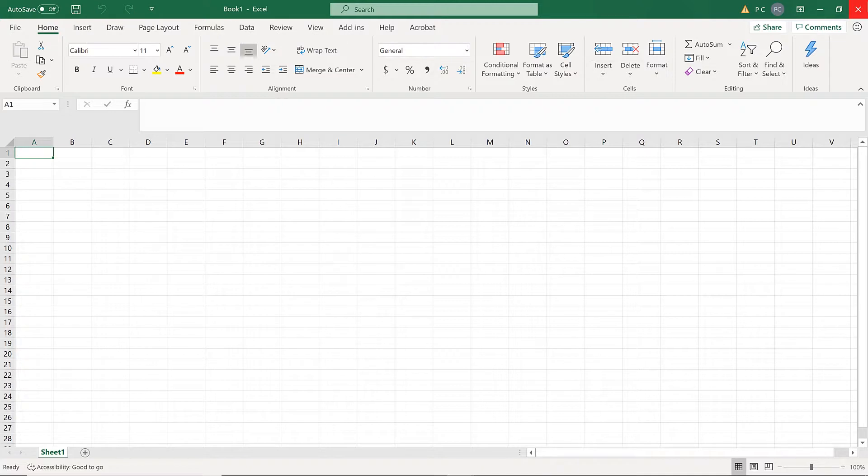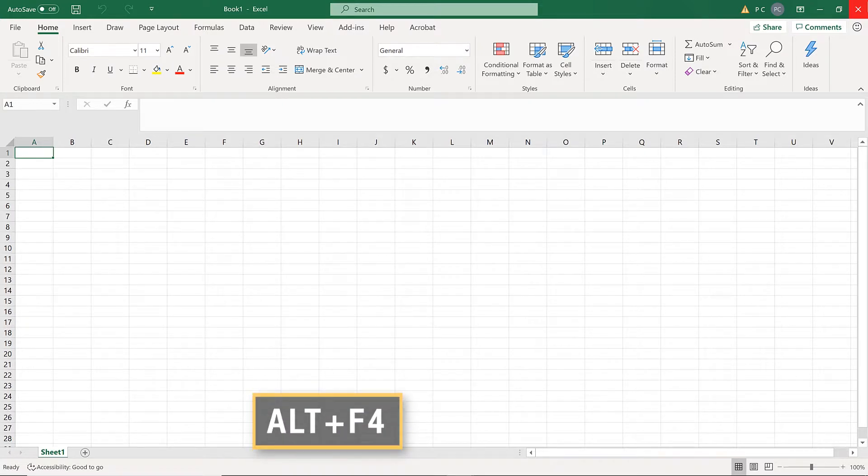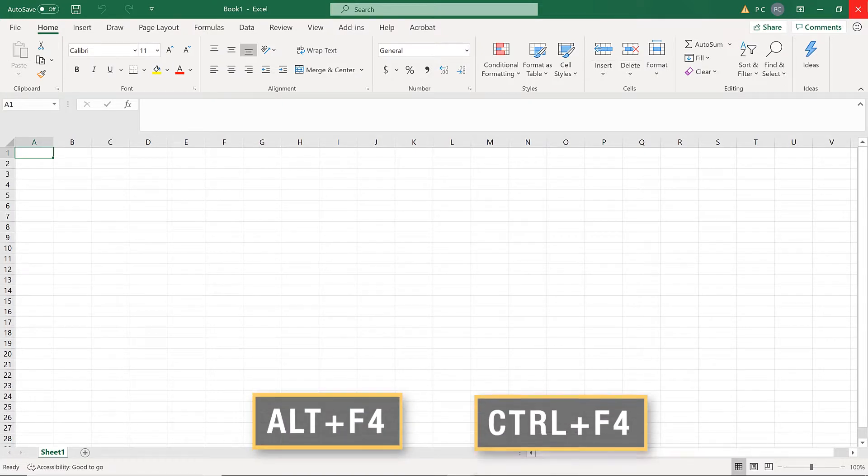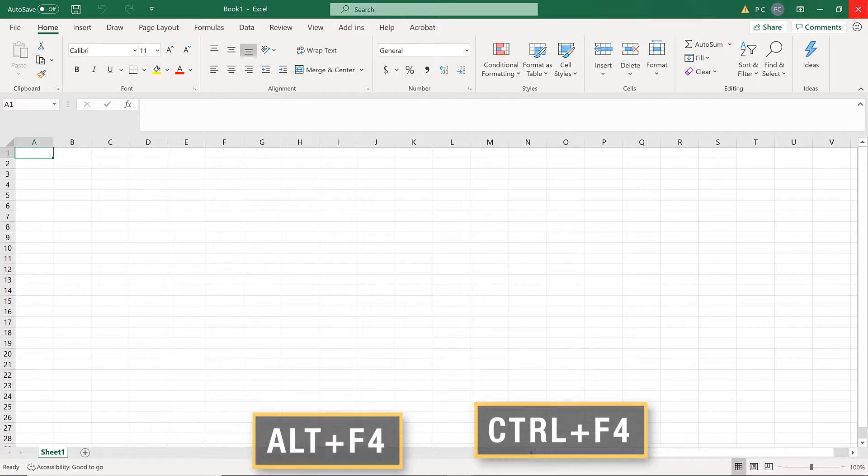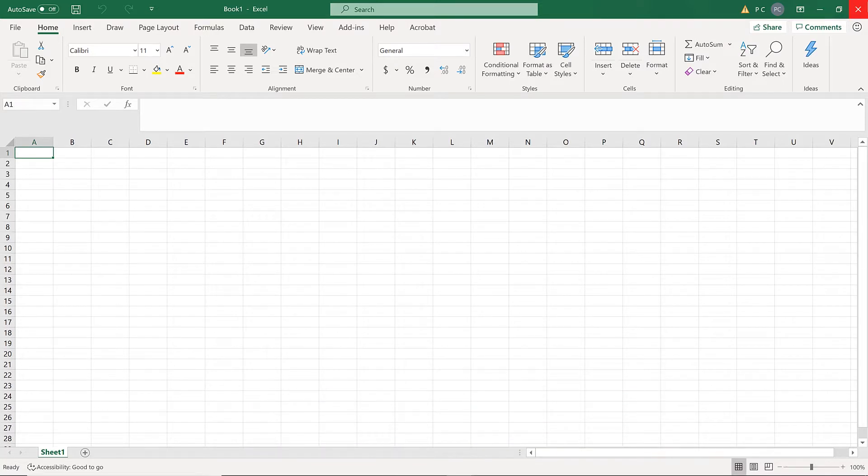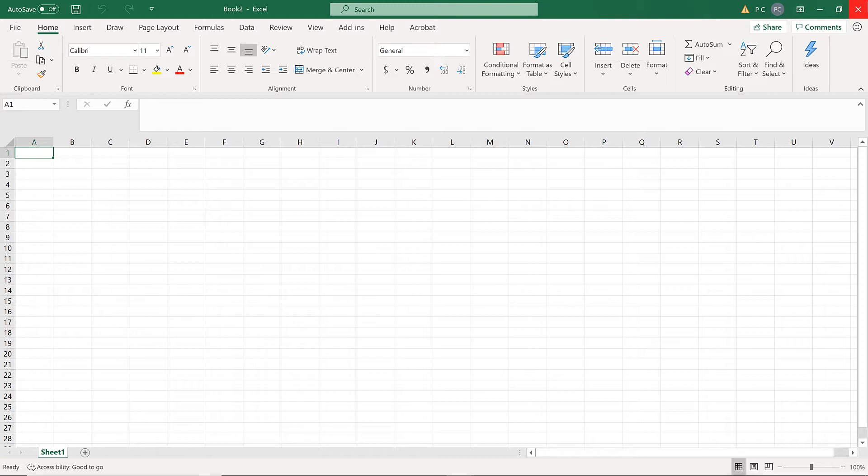To close a workbook, press Alt-F4 or Ctrl-F4. Note, pressing Ctrl-F4 closes the currently open workbook, but the Excel app remains open. You can also choose Close from the Backstage view in the File tab, which will only close the current workbook.